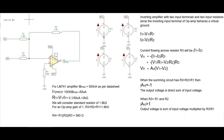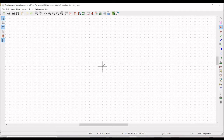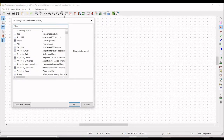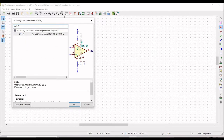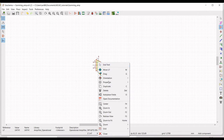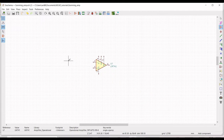Click on Place Symbol and place the cursor on the schematic window. The global library loads; search for LM741 in the filter. Select the LM741 and click OK, then place the symbol on the schematic window. Right-click on LM741, click on Properties, then Edit Properties. Select mirror around X axis and click OK. Now we must place resistors R1, R2, R3, and R4.